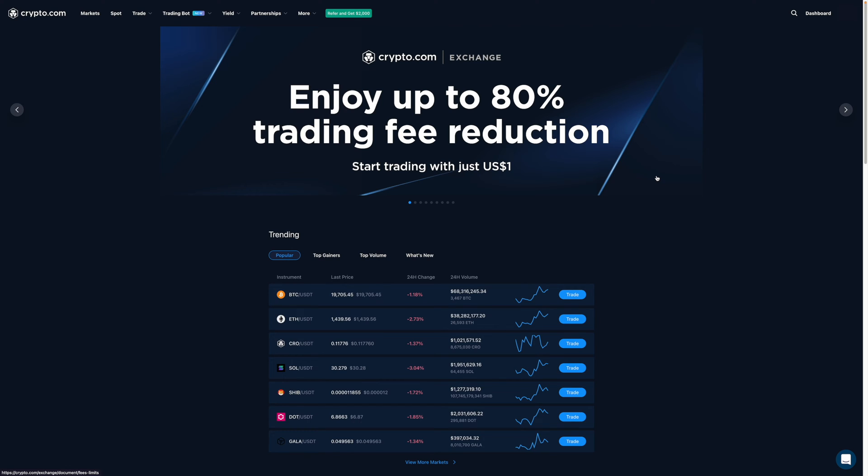Lastly, if you don't already have an account with CDC, I'll leave a sign up link down below. That said, let's get started.